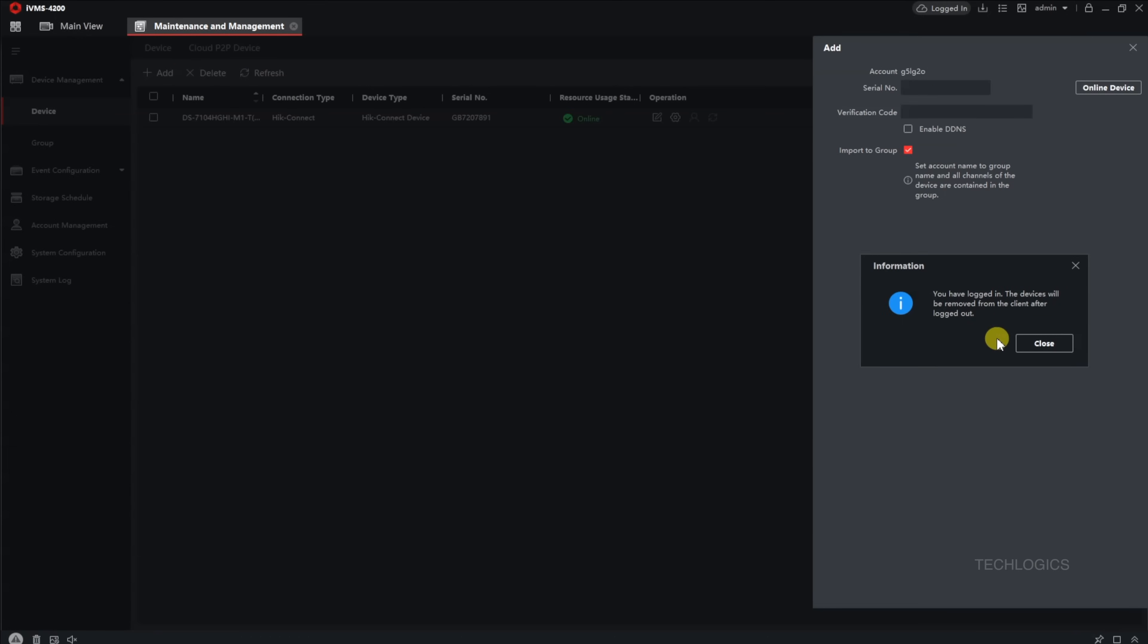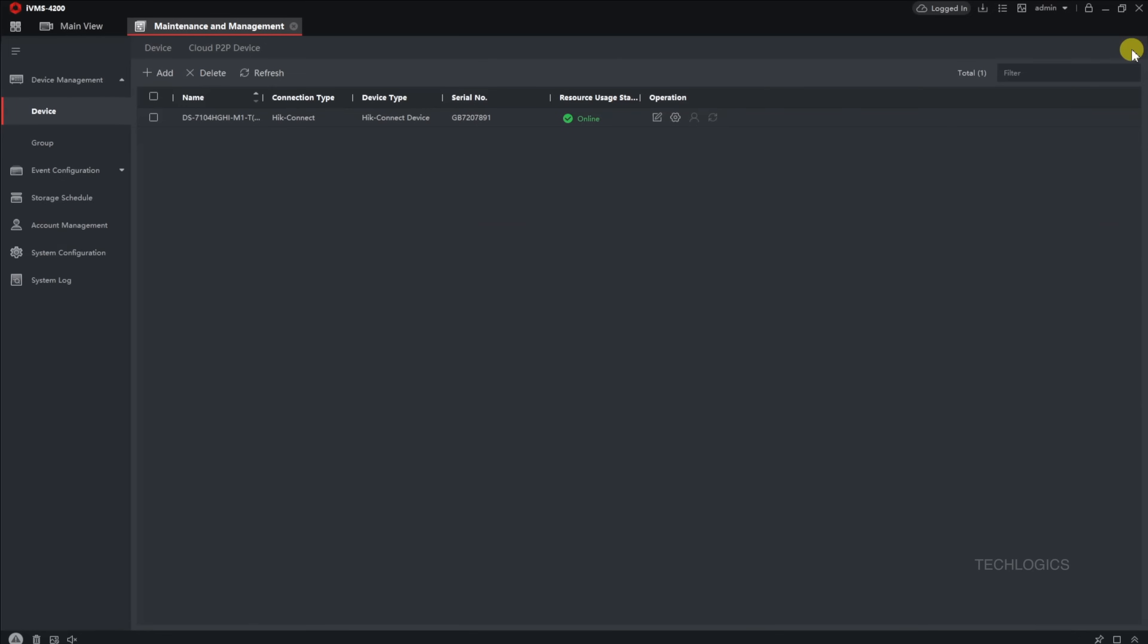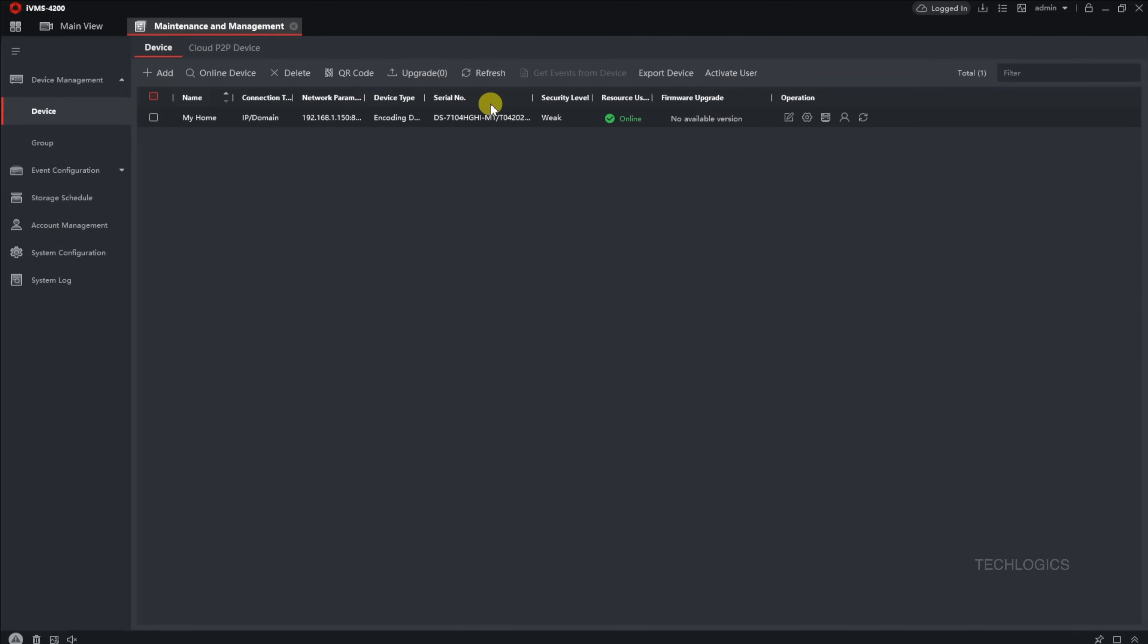If you're unsure about your region or username for your Hikconnect account, you can easily verify this info within your Hikconnect mobile app. Simply open the app, go to the Meet section at the bottom right of the screen, and tap on your account name at the top. This will reveal your account details, including your region and username.